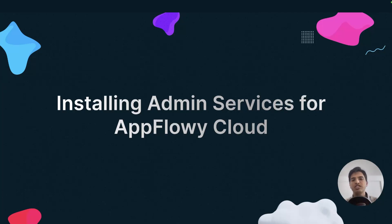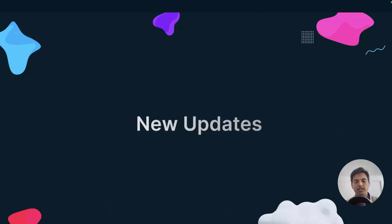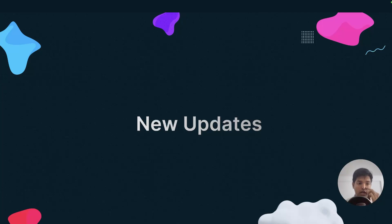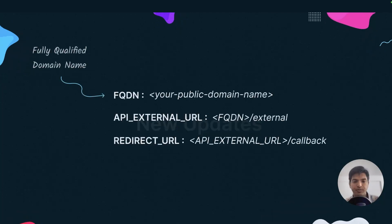Let's discuss the new updates that the AppFlowy Cloud team has done, which might affect our AppFlowy server that we have self-hosted by following the previous tutorial. A lot has changed, so let's discuss those new updates.